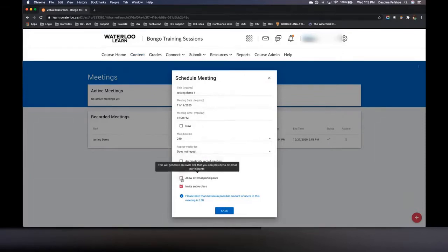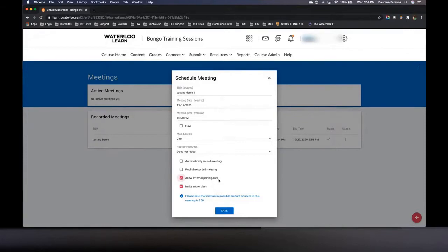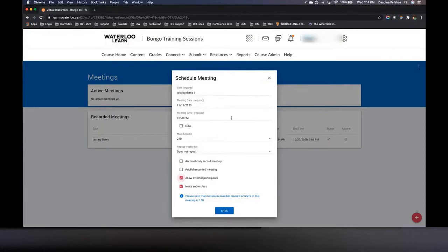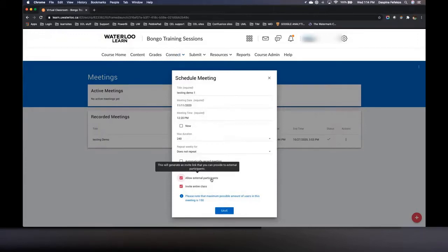The next option is 'allow external participants.' This is great for use cases like an instructor offering office hours for multiple courses without creating meetings in multiple places. You enable the external participants option and share that link to other courses so students from any of those courses can join the same office hour meeting. You can also use this for guest speakers who don't need access to the Learn course or a WhatIAm account. When enabled, users joining via the external link will need to enter their first and last names to get through to the Bongo meeting lobby.